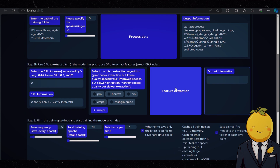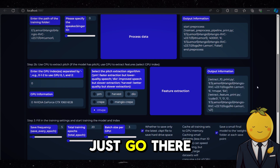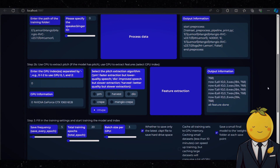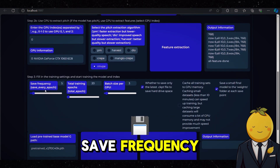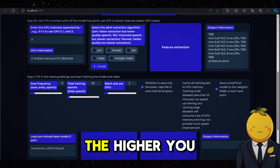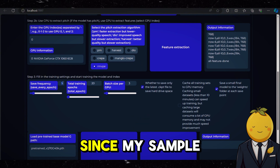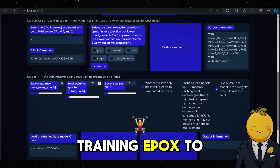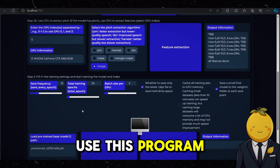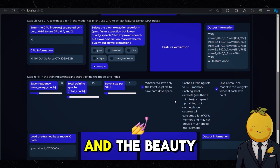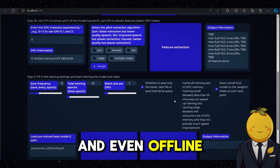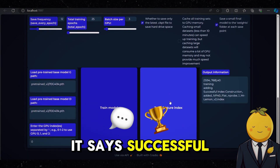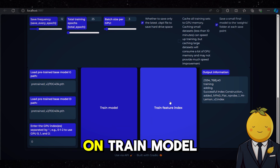If you are not sure if it is finished, just scroll all the way down. If you see 'all feature done,' you can go to the next step. Now in step 3 we can experiment and change the save frequency and the total training epochs. The higher you make those numbers, the longer the training will take. Since my sample is only around 30 seconds, I will set the save frequency at 12 and the total training epochs to 25. The more you use this program and experiment with it, the better you will understand it. Now click on Train Feature Index and wait till it says 'Successful Index Construction.' Last but not least, click on Train Model.